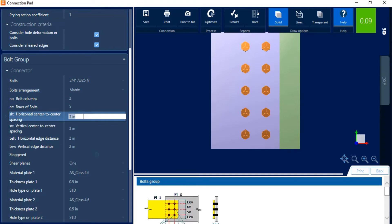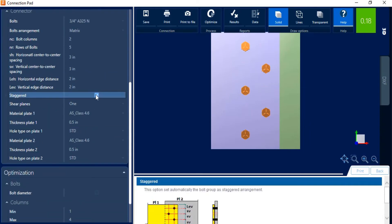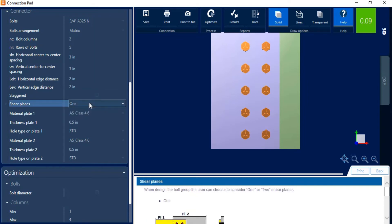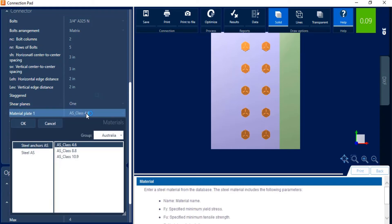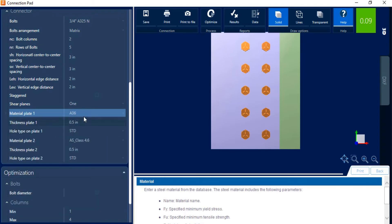You can also enter the spacing and edge distances of your bolts. You can select whether or not your bolt group will be staggered. So here's staggered versus non-staggered. You can enter one or two shear planes. I'm going to go with one shear plane. And you can enter the material information for your plates.